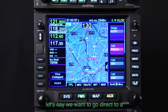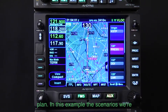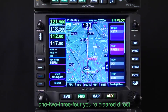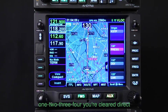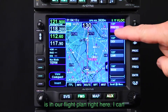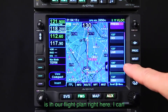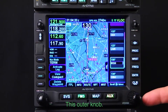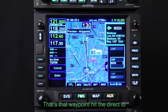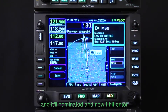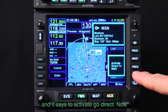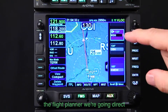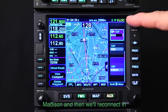So now let's say we want to go direct to a waypoint that's already in our flight plan. In this example, we're cruising along and ATC says: Cessna 1234, you're cleared direct to Madison. If we scroll down, Madison is in our flight plan. I can just touch the waypoint, or use the knob and scroll down. Hit Direct-To and it'll nominate it. Hit Enter, then it says Activate. Now we've skipped part of the flight plan and we're going direct to Madison, then we'll reconnect into Northbrook.